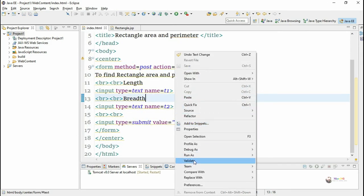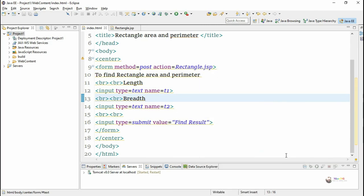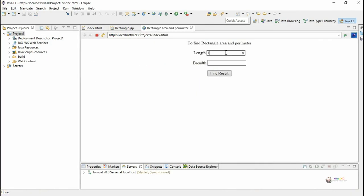Right-click on the HTML page and run the application by selecting Run As > Run on Server to see the program output.